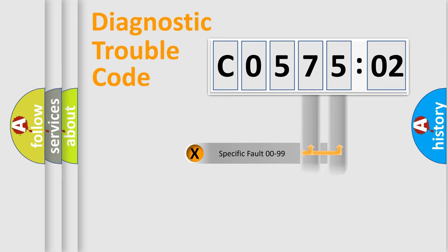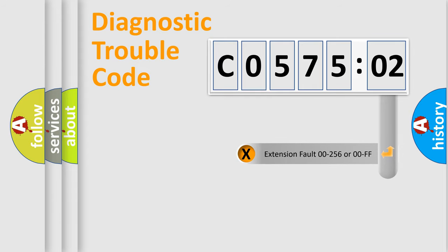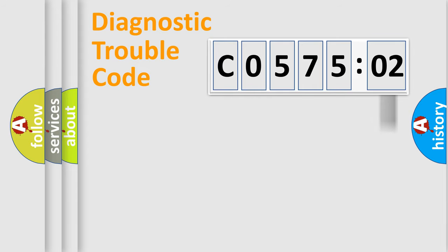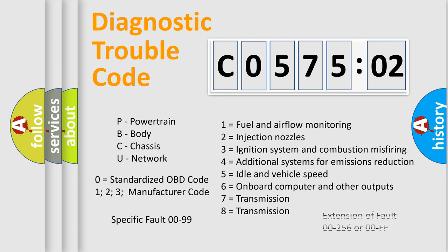Only the last two characters define the specific fault of the group. The add-on to the error code serves to specify the status in more detail. For example, a short to the ground. Let's not forget that such a division is valid only if the second character code is expressed by the number zero.